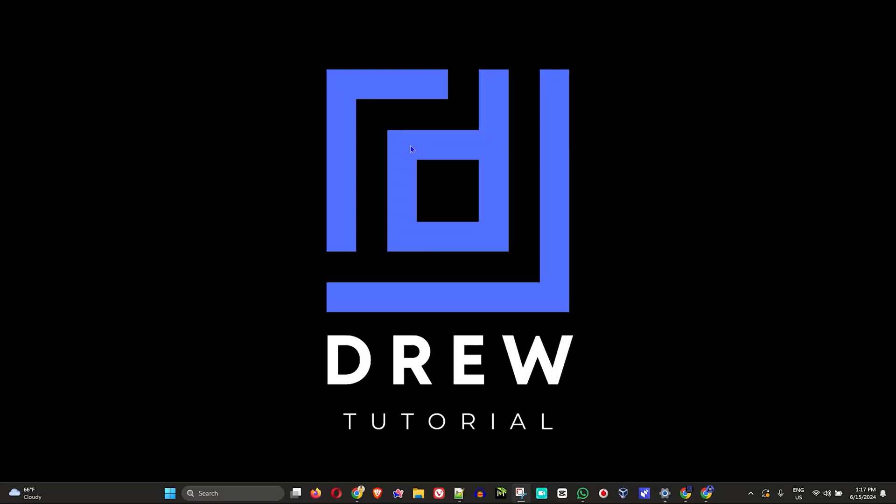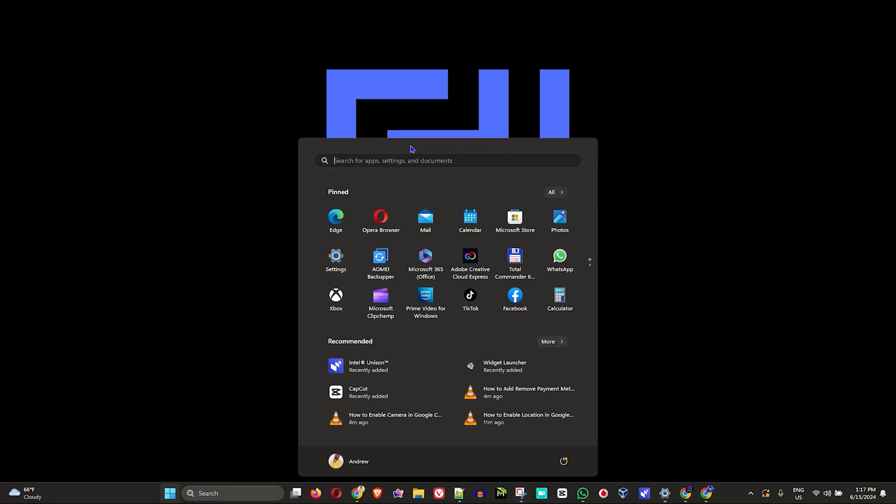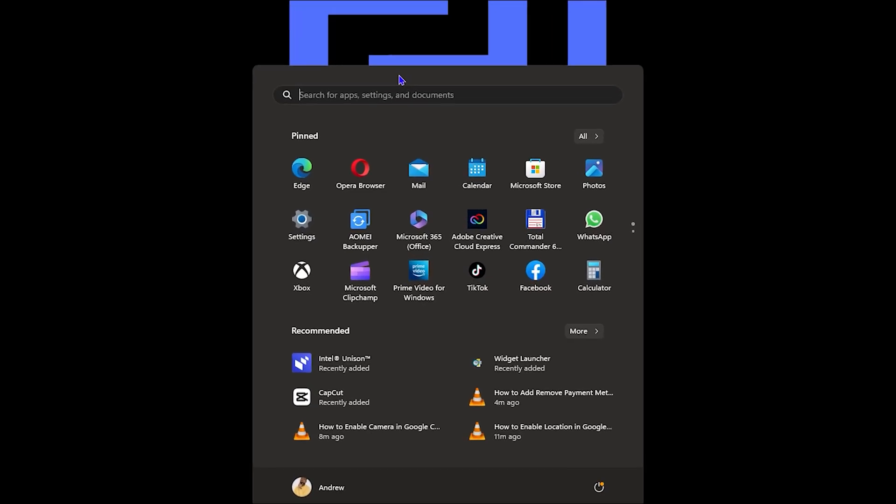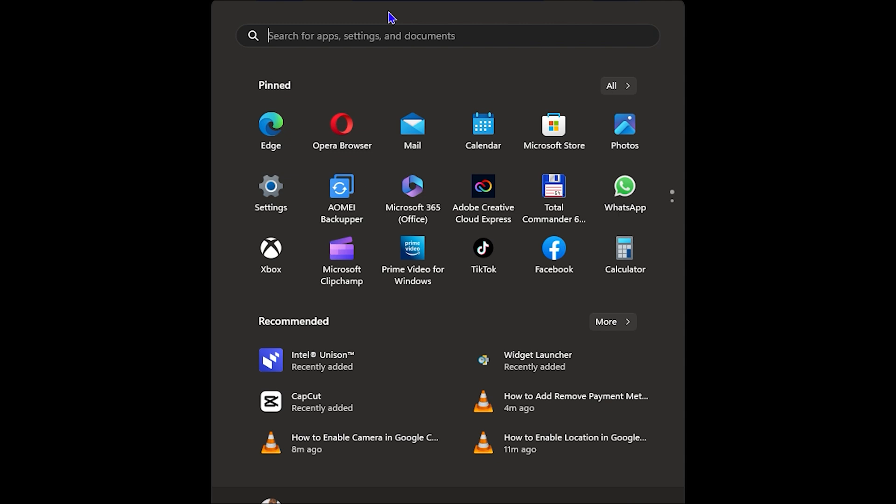So first thing, click the Windows key on your keyboard to open up your start menu and you want to search for whichever application. So I'm going to just think of a random application.